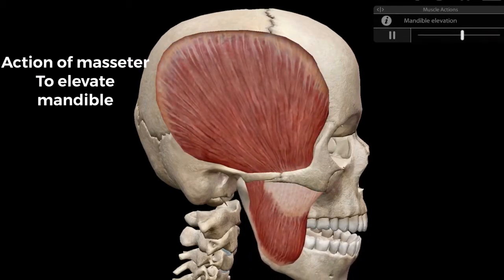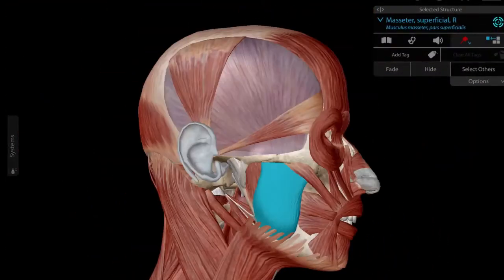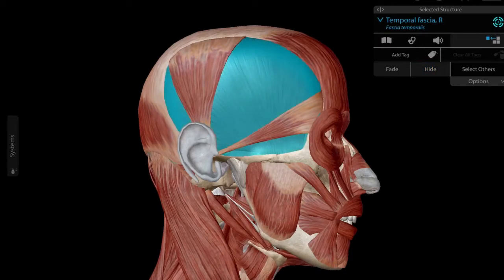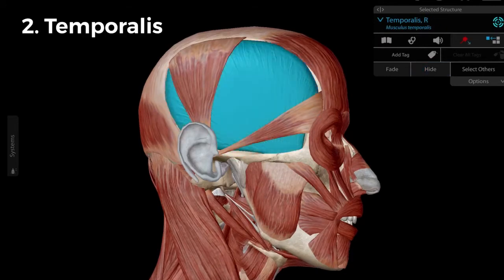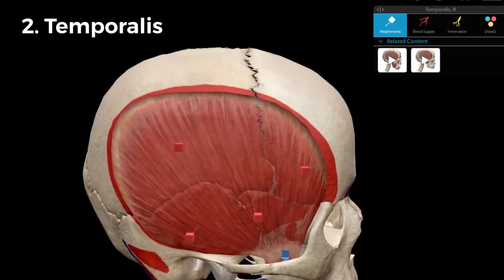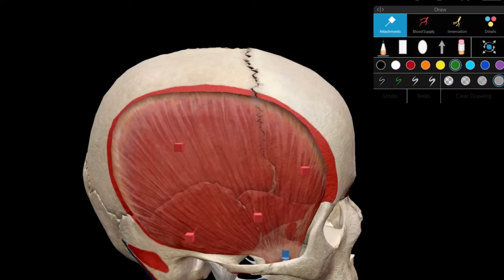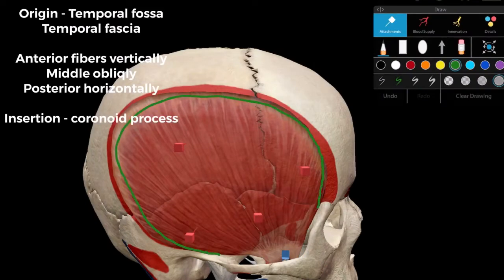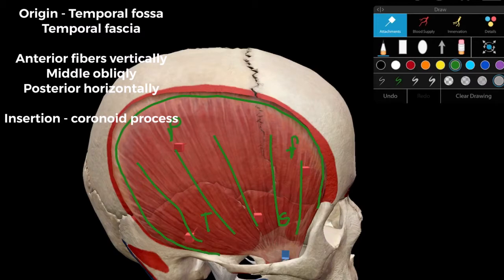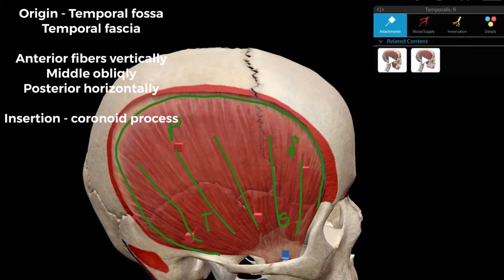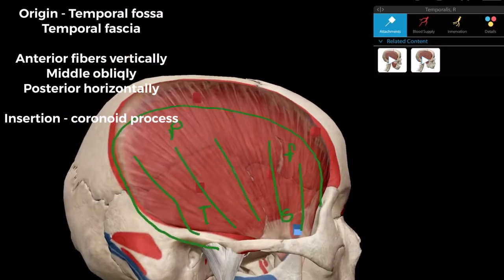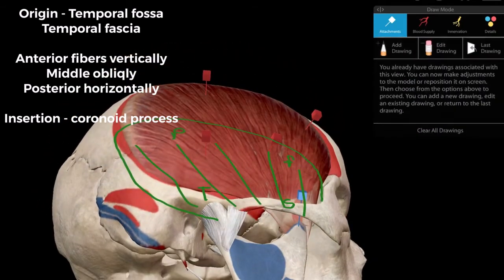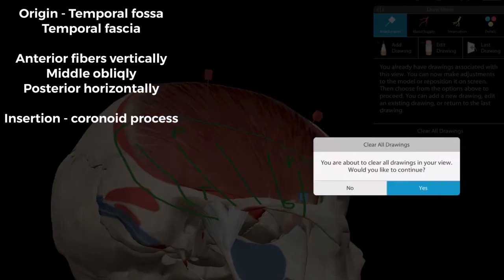Three muscles mainly perform elevation of the mandible, and only one performs depression — that is the lateral pterygoid. Now, the second muscle of mastication is the temporalis, a wide fan-shaped muscle. It originates from the temporal fascia. Its anterior fibers are vertical, middle fibers are oblique, and posterior fibers are more horizontally placed. These fibers all converge toward one part of the mandible.